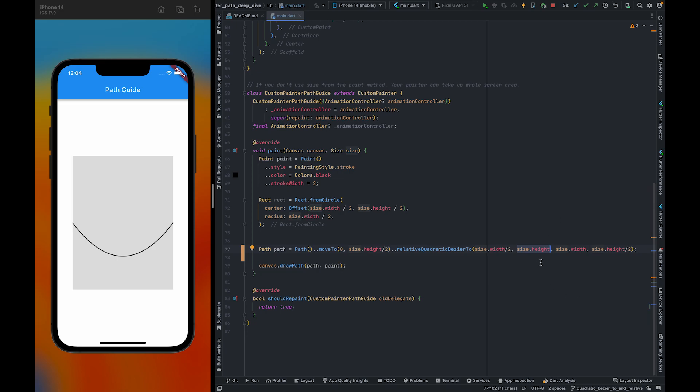To give a full height here, we need to pass half height, so the total height would become size.height. So size.height/2 here and size.height/2 here will become size.height.